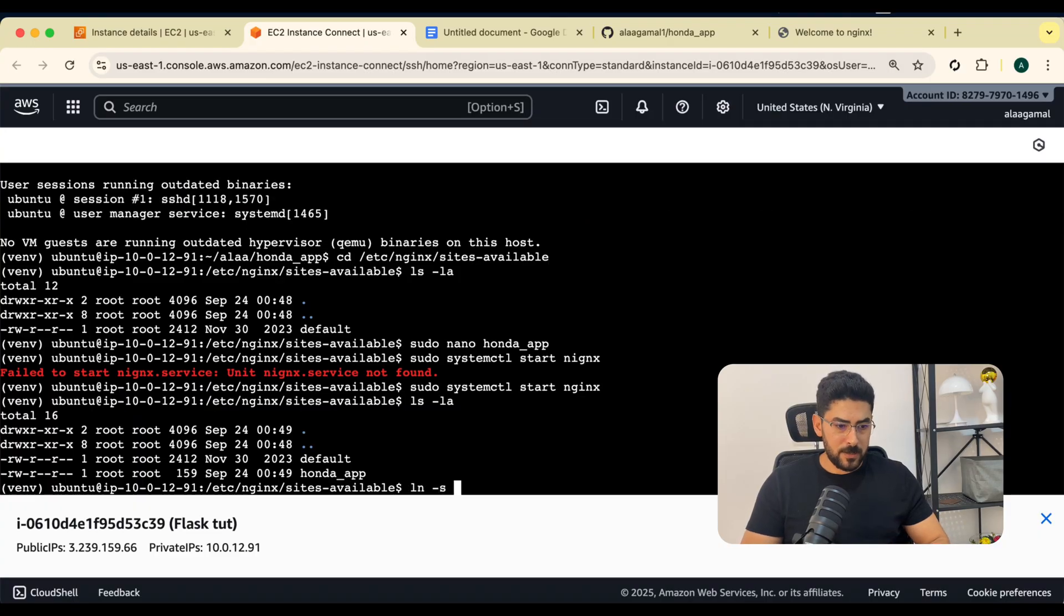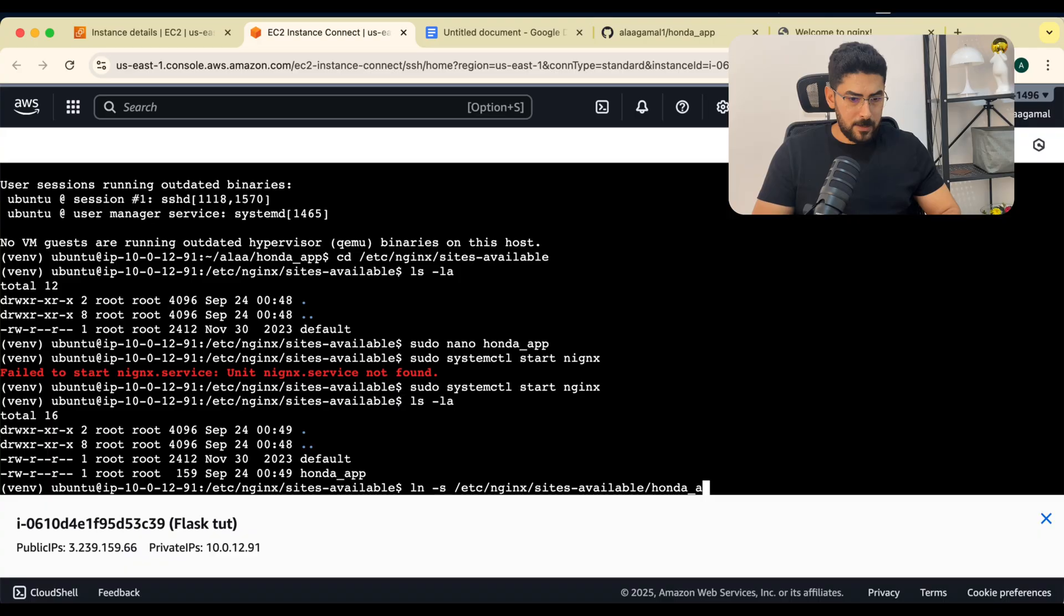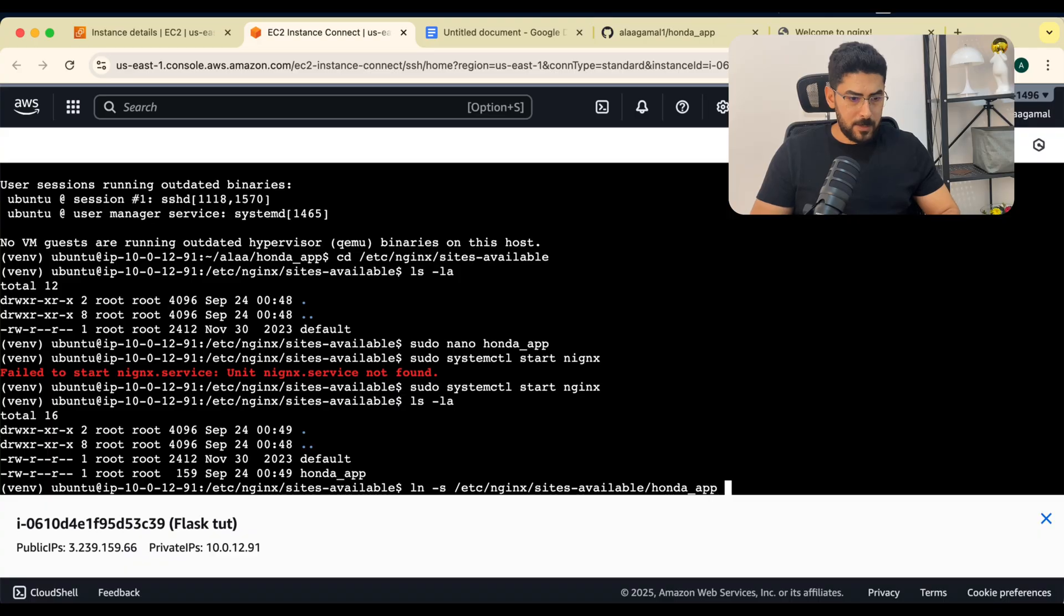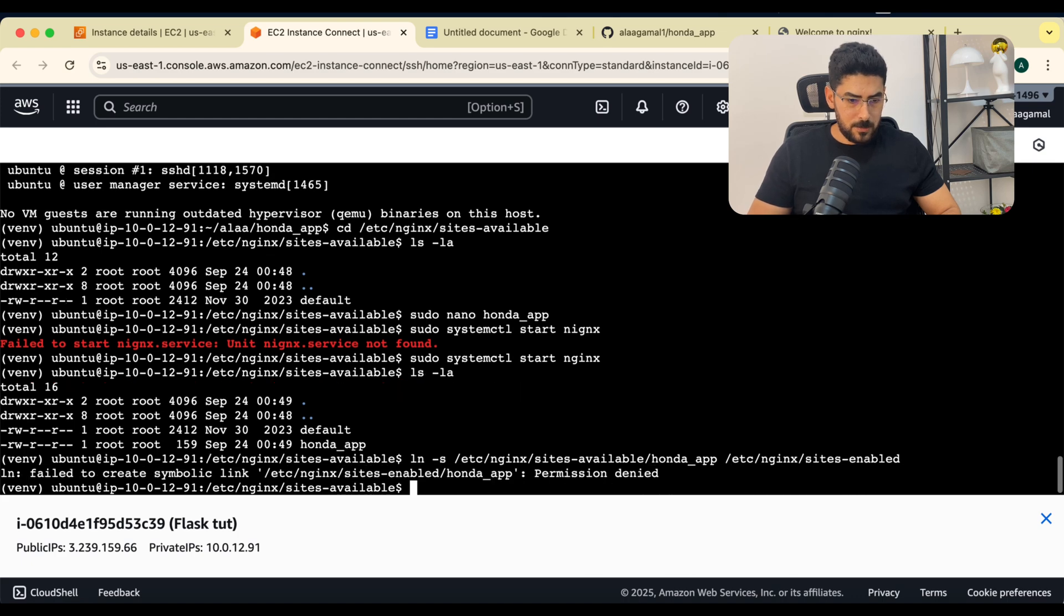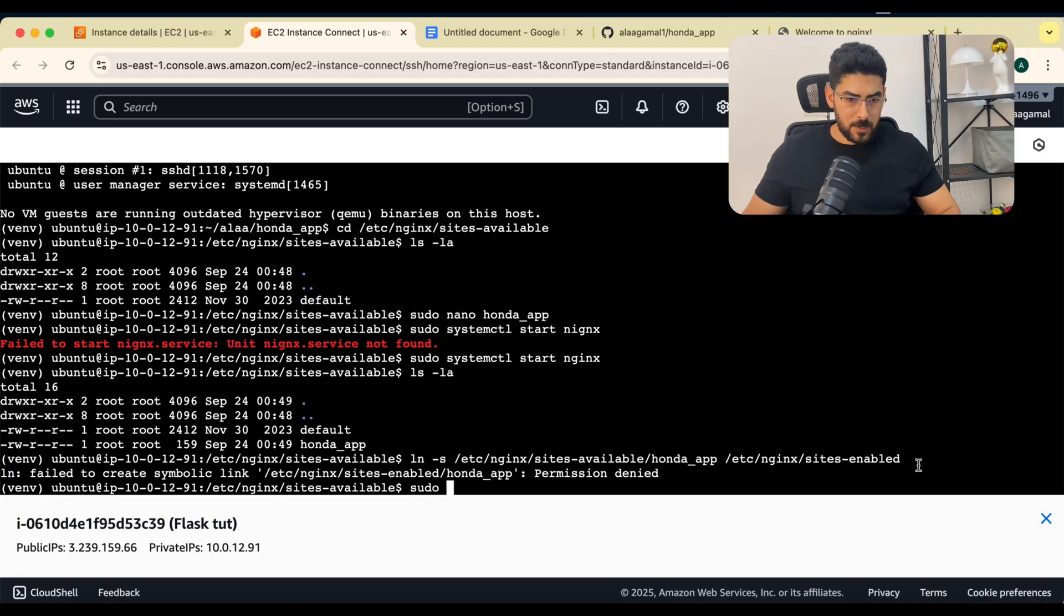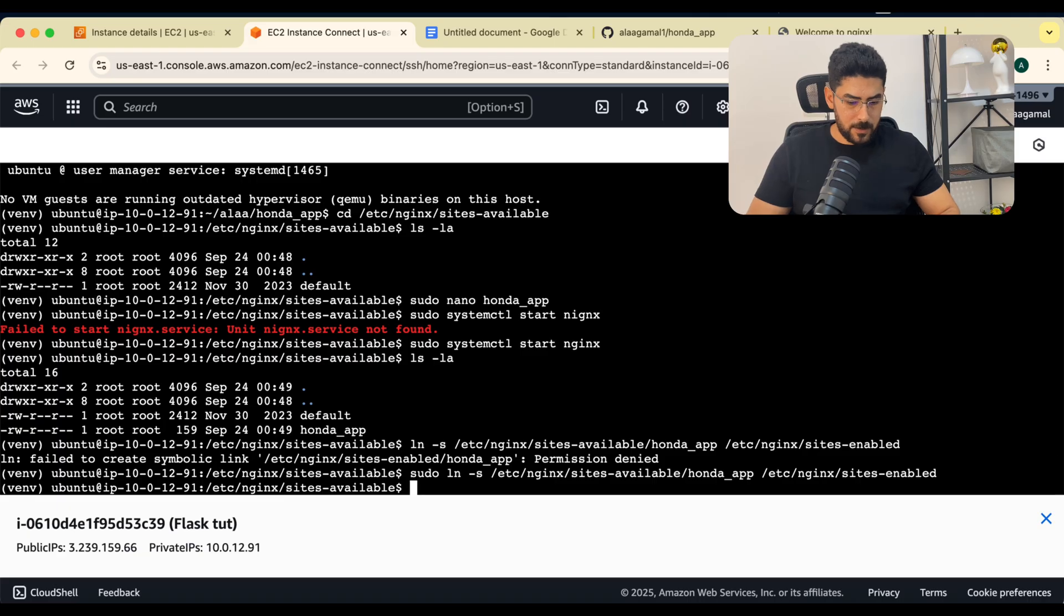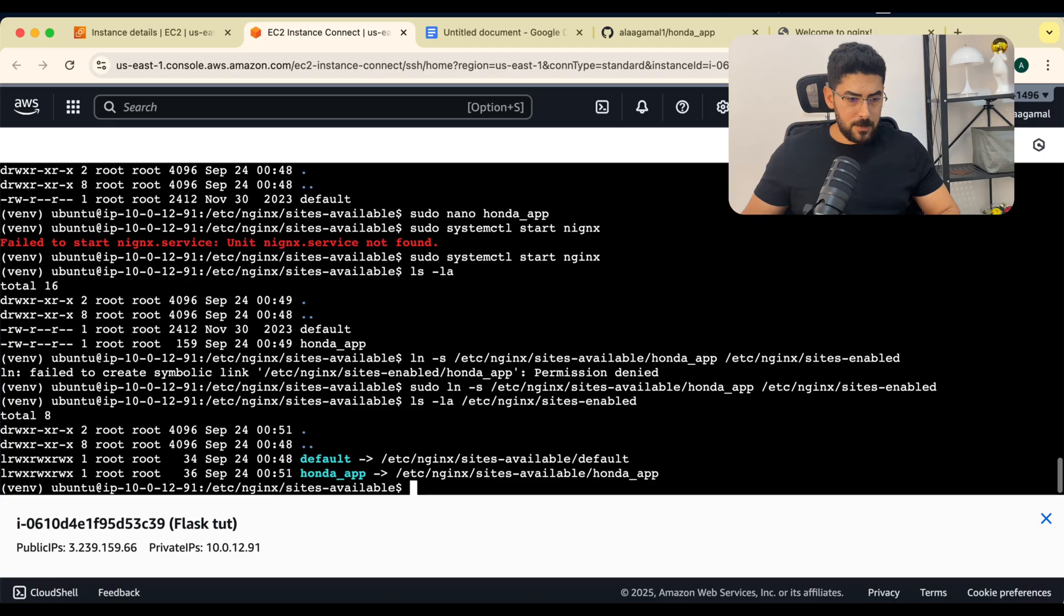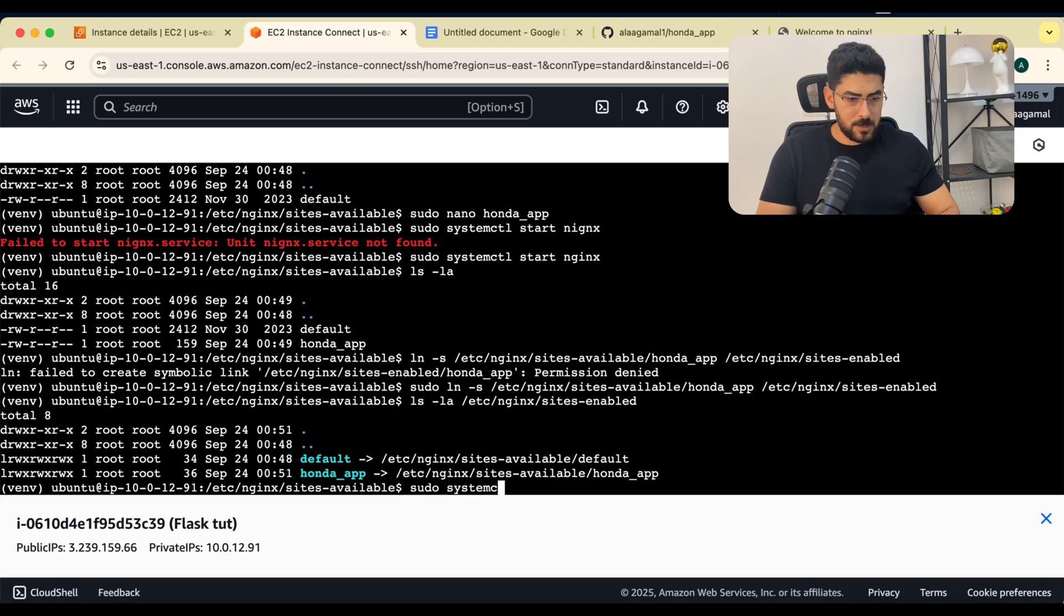I'm going to say ln -s and I will take the path for the file app to /etc/nginx/sites-enabled. Permission denied. I'm going to use sudo and paste. Let's confirm. I'm going to show the content in the folder. We have the file. Now let's restart Nginx again. I'm going to say systemctl restart Nginx.